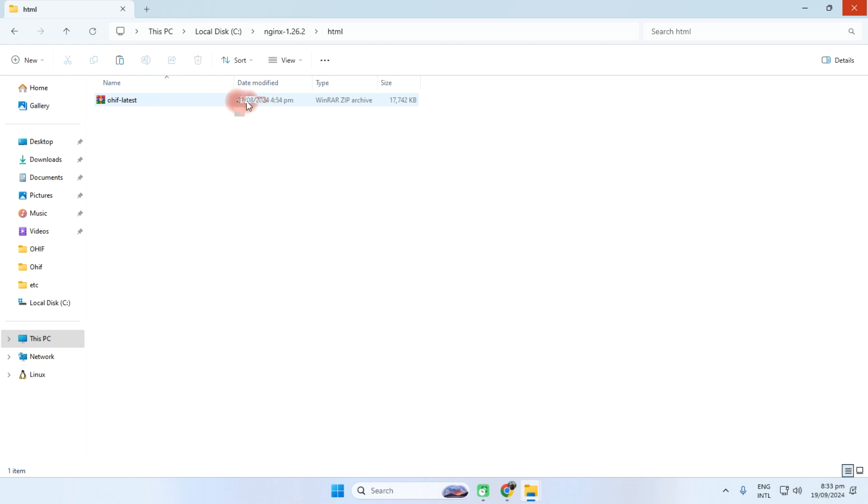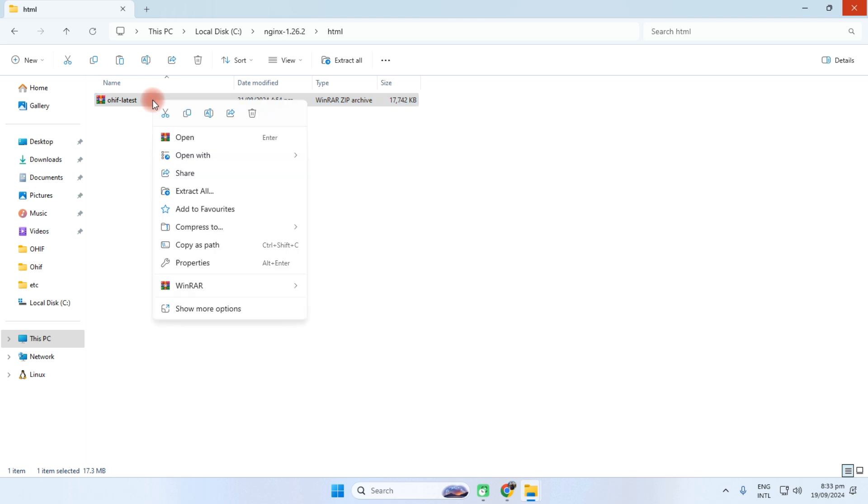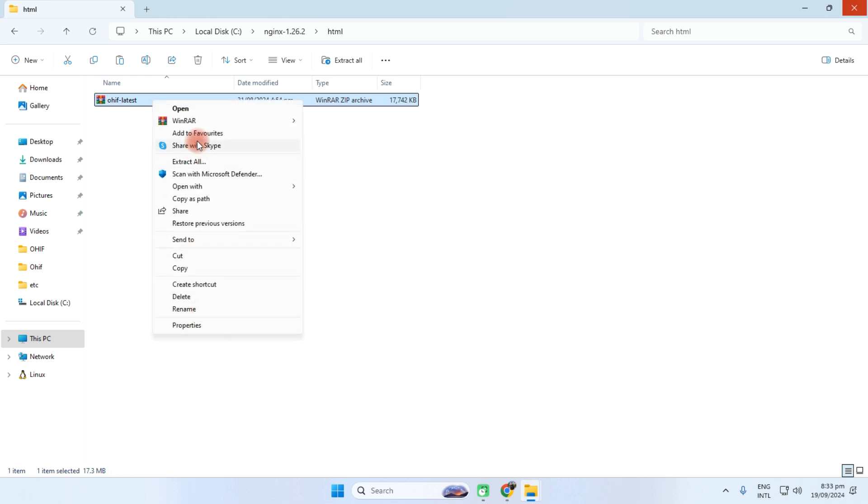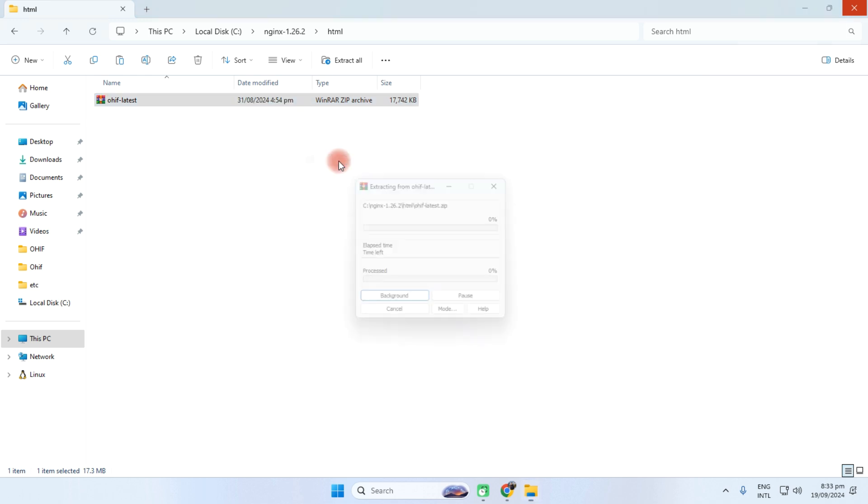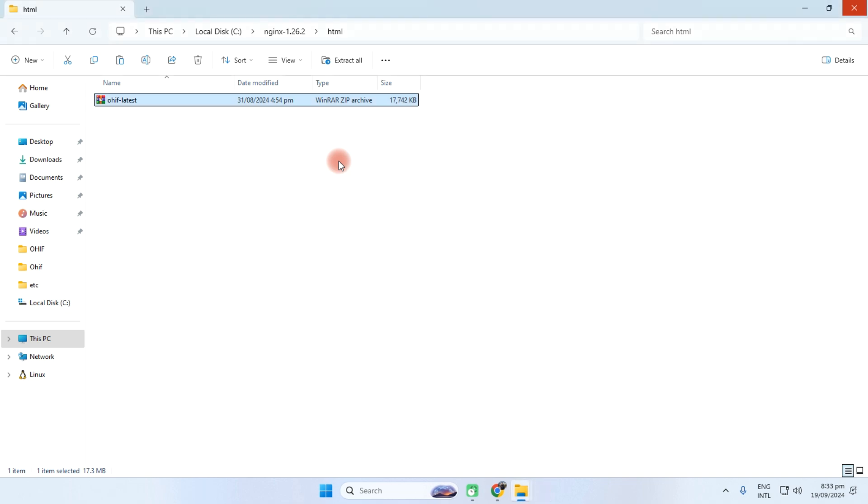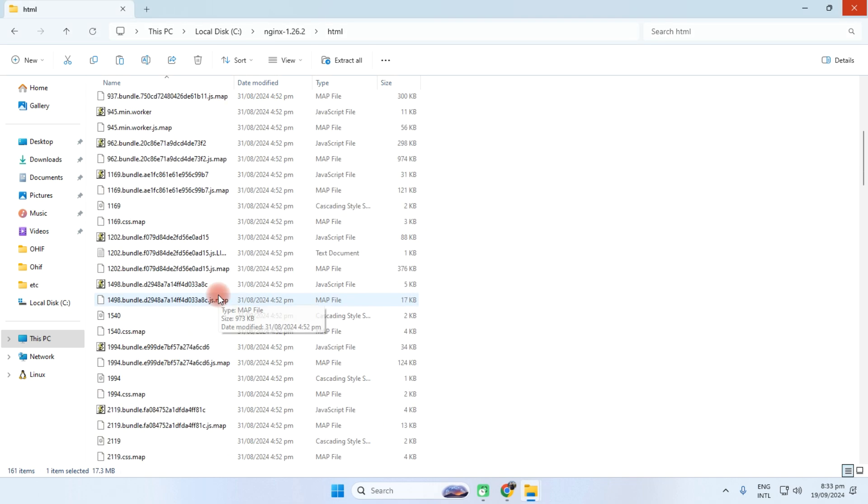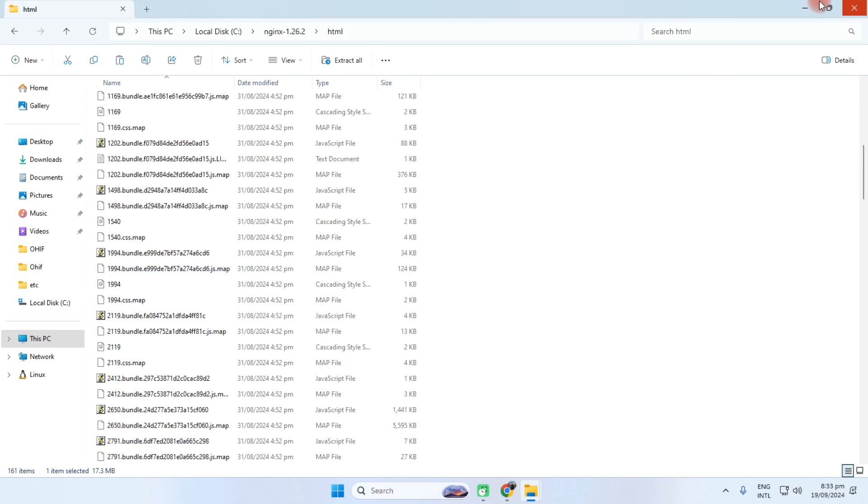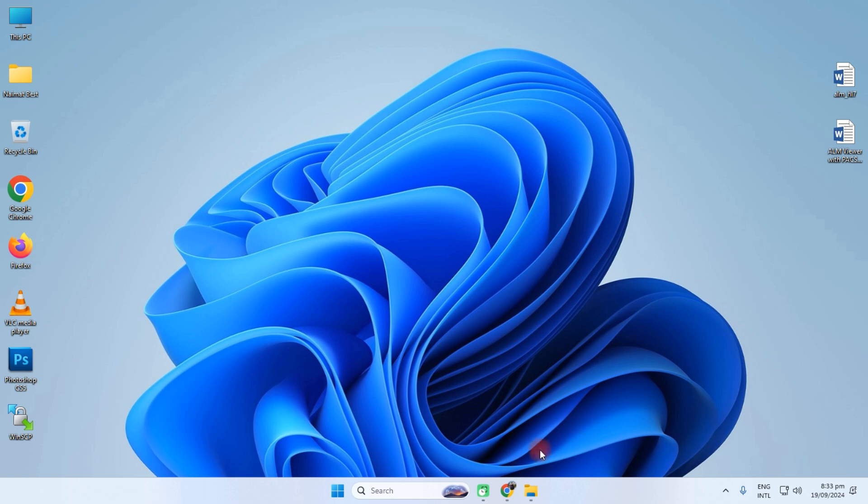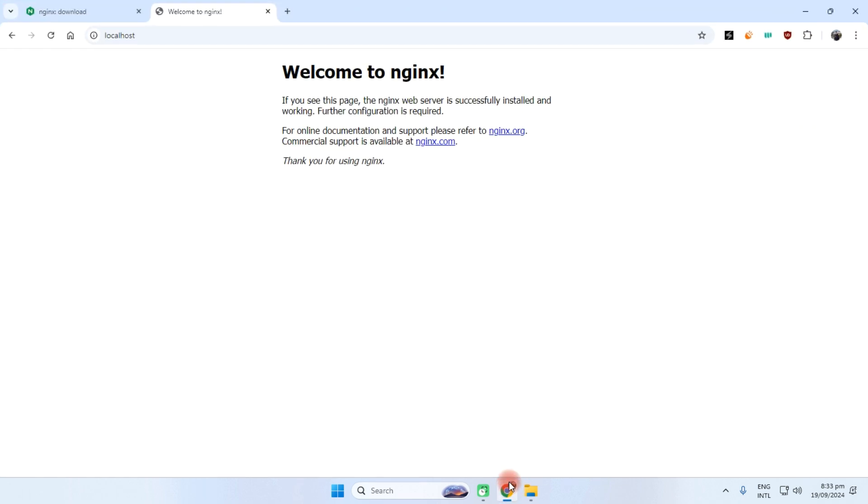So I need to extract all files here. See, these files are extracted. Now we need to check the viewer is working or not.